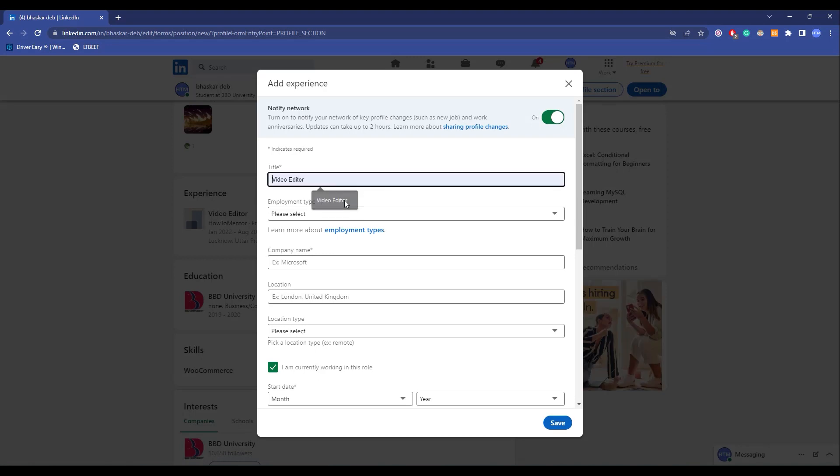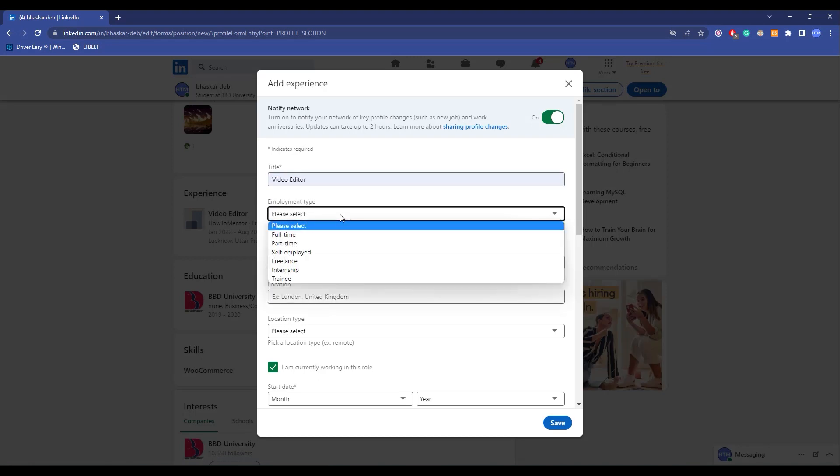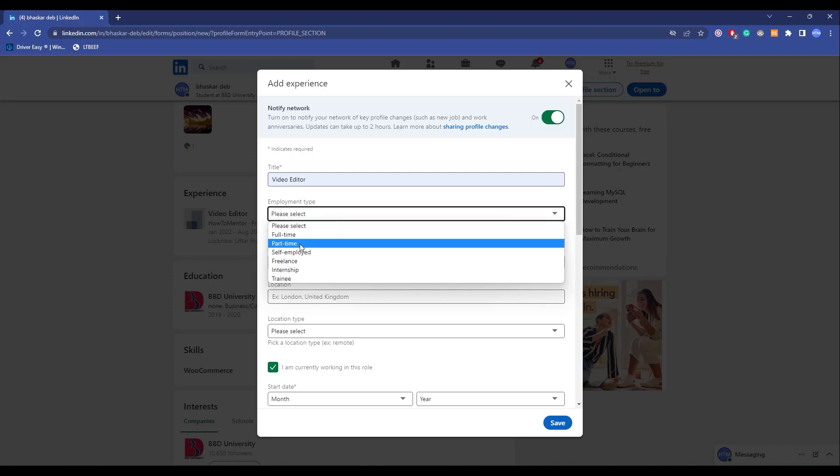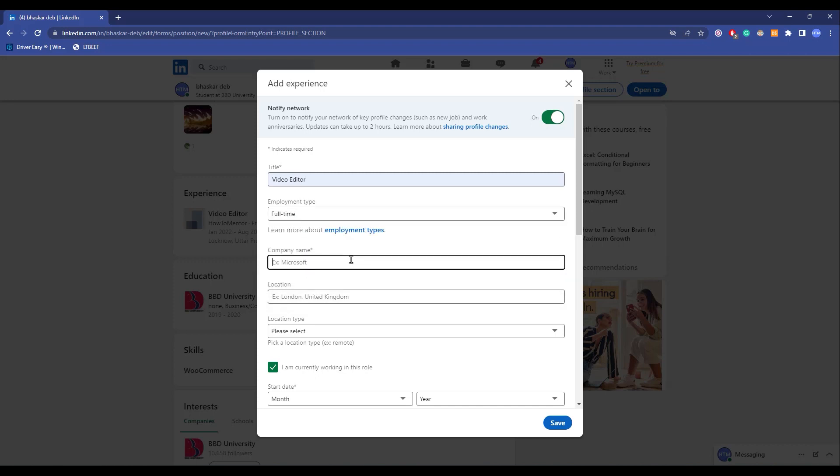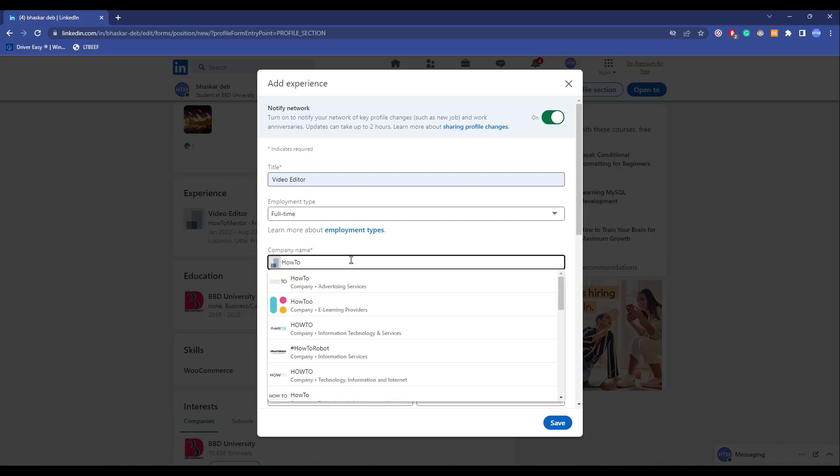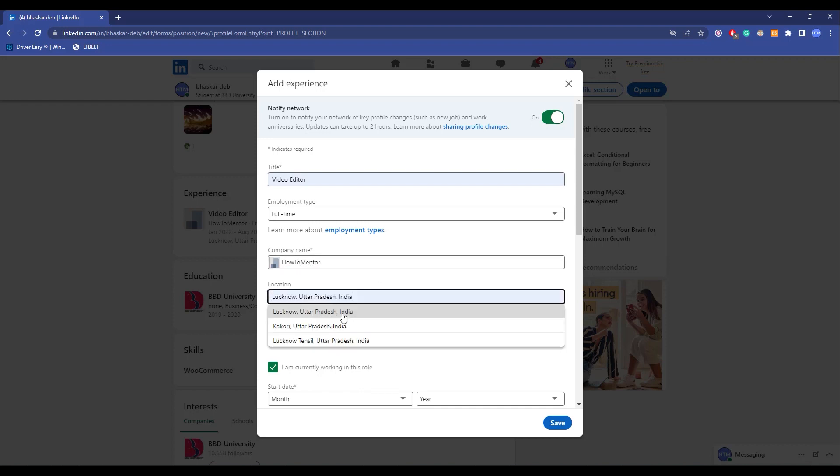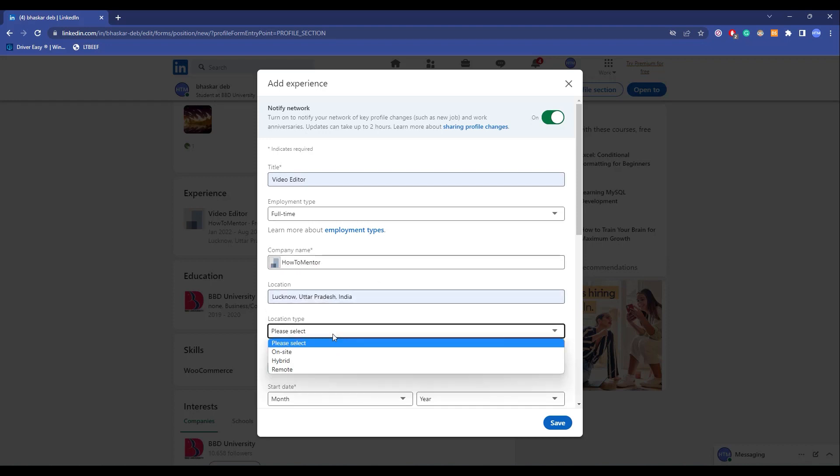Now I will give the title, employment type, company, and location type.